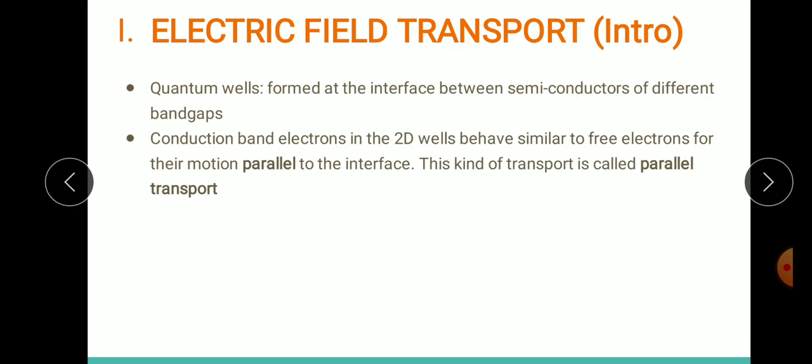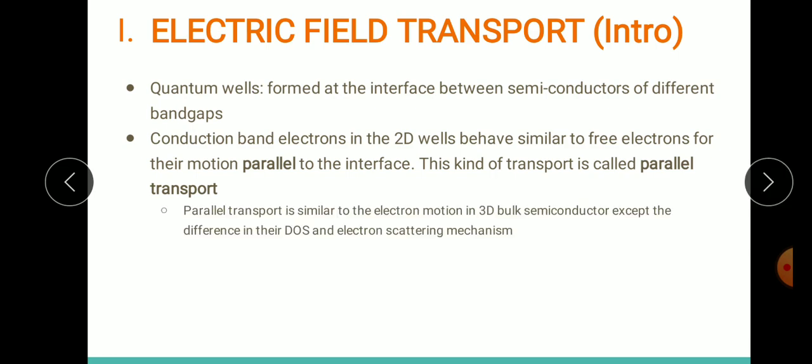Parallel transport is essentially the normal electron motion in a normal 3D bulk semiconductor, except there is a difference in the DOS — the density of states function — as well as the electron scattering mechanism. So parallel transport is similar to normal electron motion in bulk semiconductor; the difference arises in the DOS function and the scattering mechanism. That is one type of transport under the influence of an electric field.